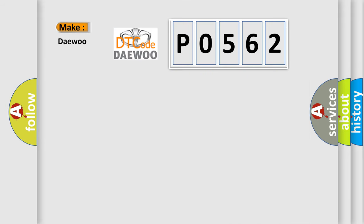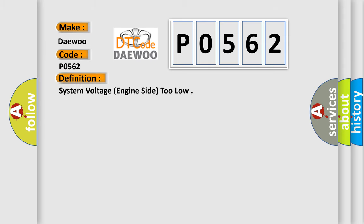So what does the diagnostic trouble code P0562 interpret specifically for OBD2 car manufacturers? The basic definition is System Voltage, engine side, too low.